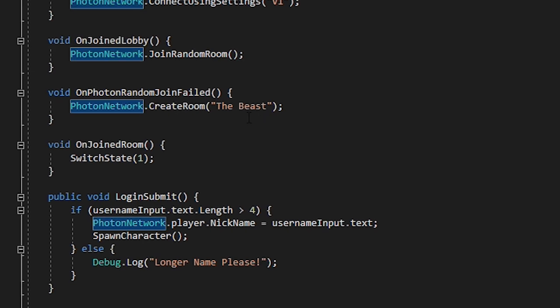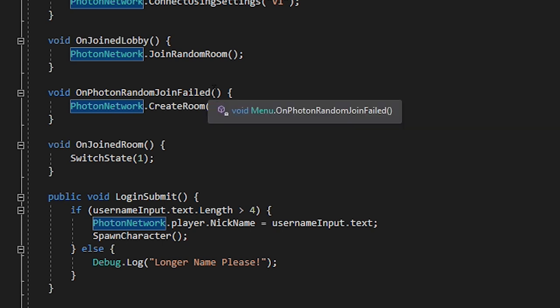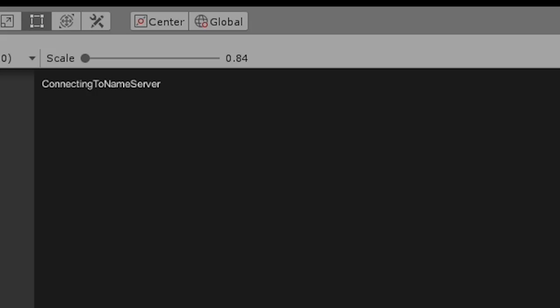And voila, we are now connected to a room. From here you can change your UI or spawn a welcome screen, but that's for you to decide. Now that we have a connection, we have terrain, we also need to create our player.